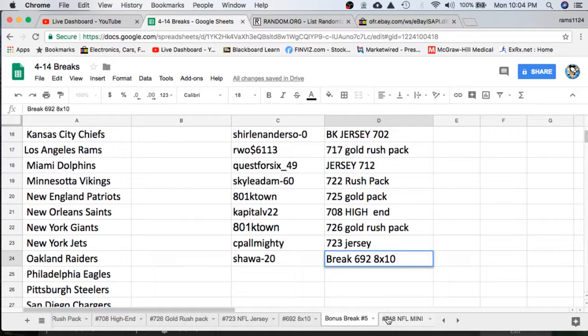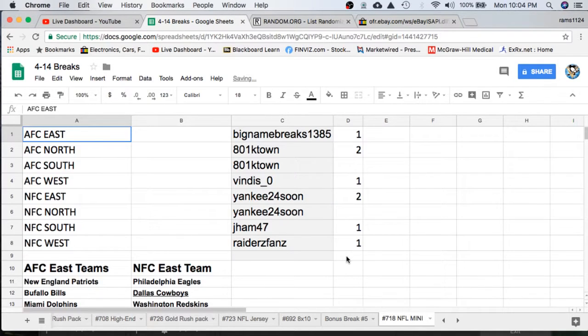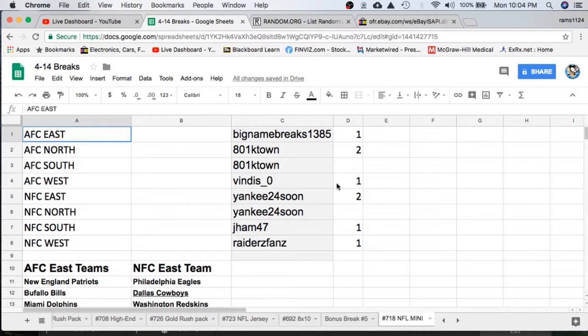All right, let's read off the eBay usernames. Big Name 1, K-Town 2, Venice 1, Yankee 2, J-Ham 1, Raiders Fan 1.